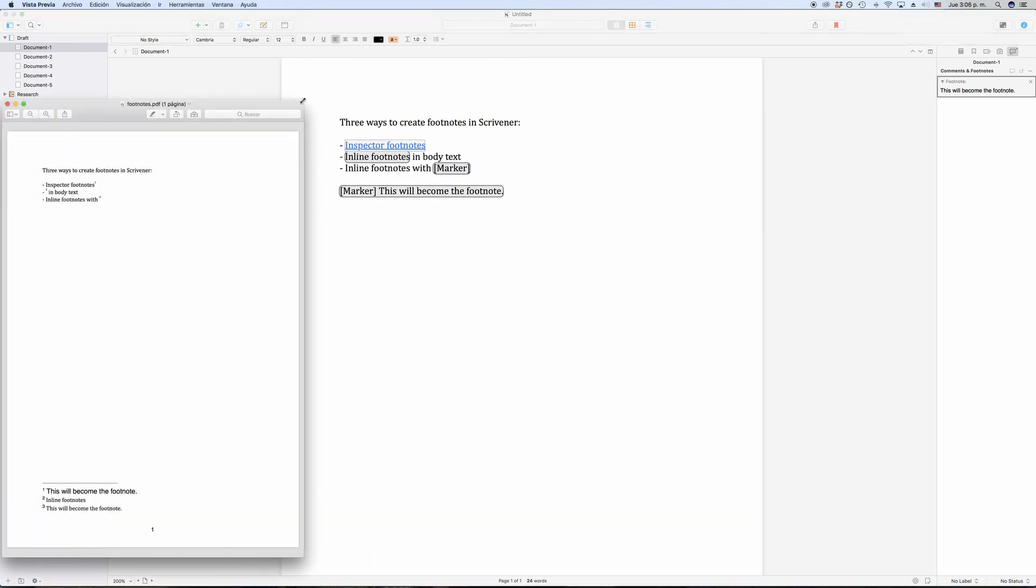So, summing up footnotes, you have three ways of placing footnotes. 1. Use the footnotes function in the inspector in the comments and footnotes tab. 2. Use inline footnotes and just leave the footnote text in your editor in line with your document.